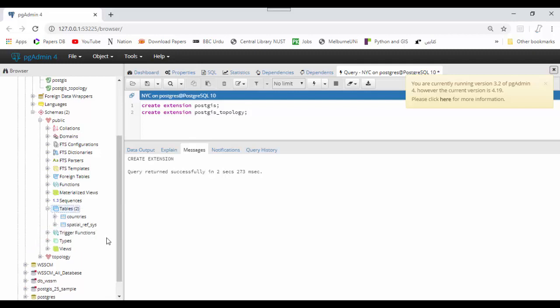Now refresh it. You can see the countries shapefile data is now available here.